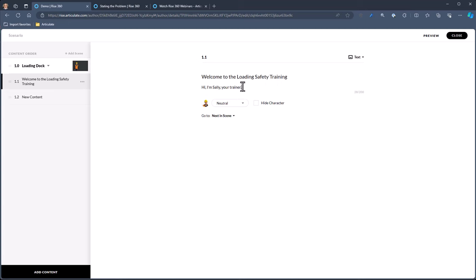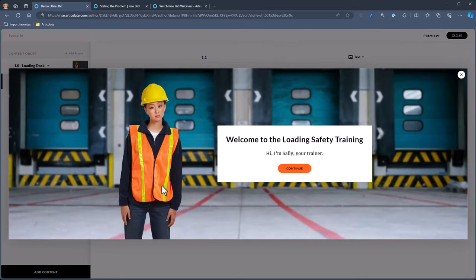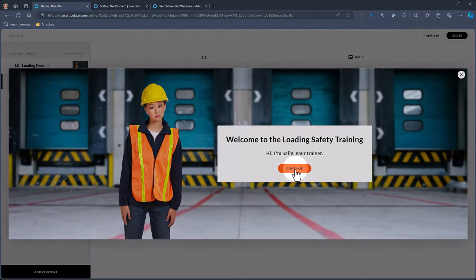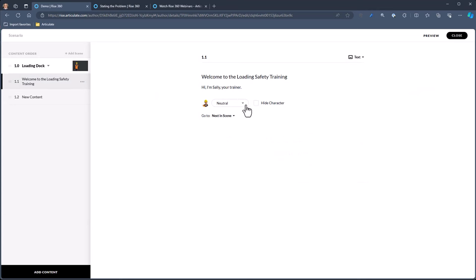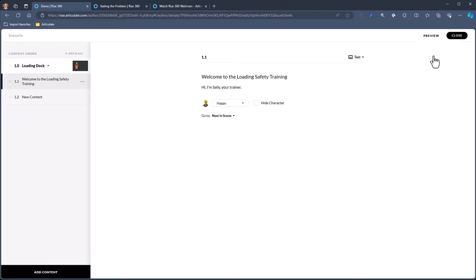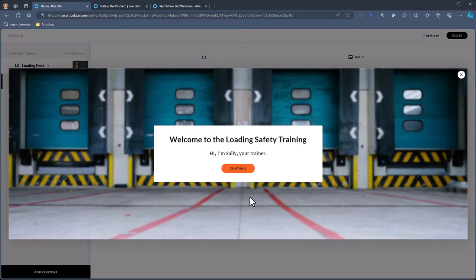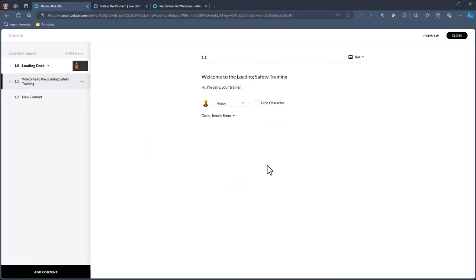We've got our title and we've got Sally. We chose text — let's preview what we have. Previewing from current, we can see here's Sally. We're going to change her position because I want her to seem more happy. Here's the text and then the next step to continue. So let's change the character and make her happy — she's glad you're there. You can also turn the character off if you want to give feedback without a character. We're going to turn the character back on.